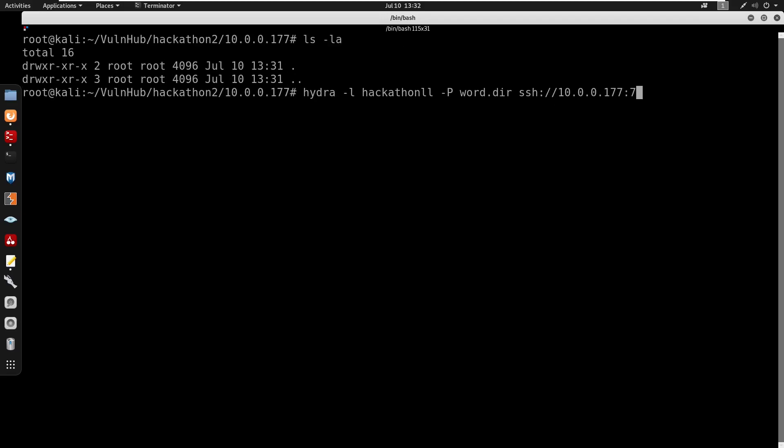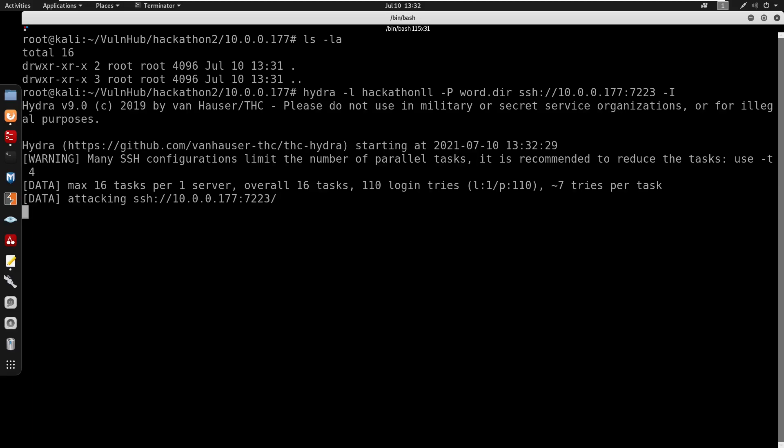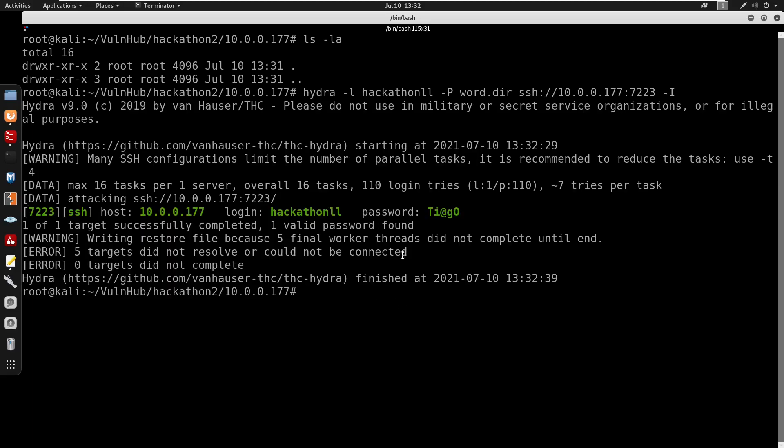We'll do -t 4 and we'll restore the session. We can let this run now. And here it does seem like we do get a password as this under hackathon.